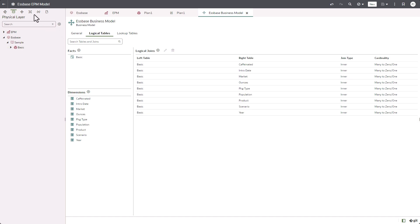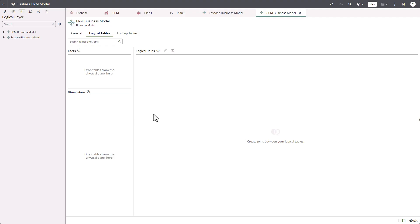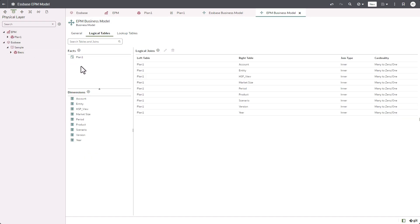Next, I'm going to create another business model for EPM business model. Click OK. And let's repeat the same thing we did for Essbase. From EPM physical cube table, I'm going to drag and drop, and the system automatically determines the facts and dimensions for the EPM cube table.